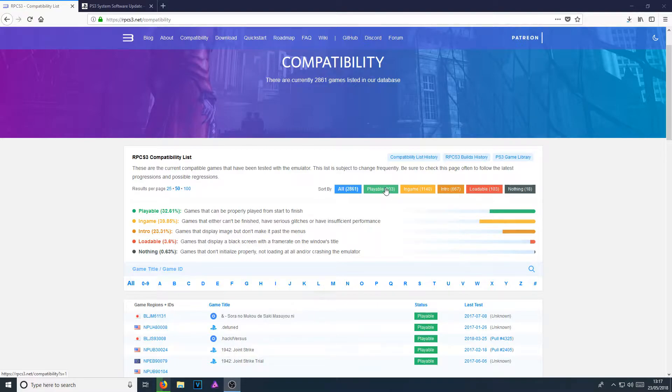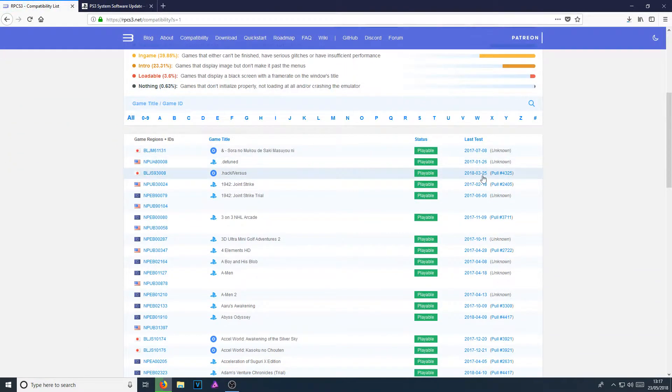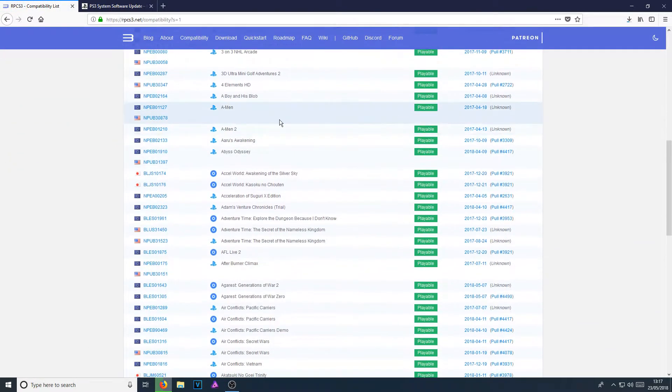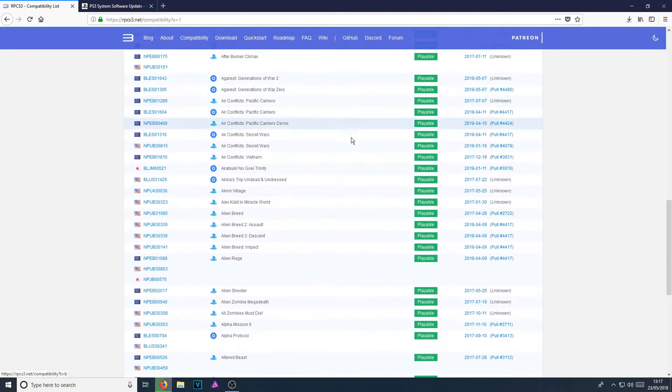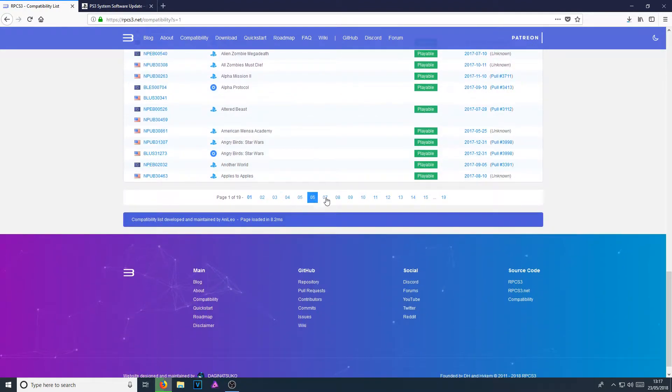If I just click on playable, there's the huge list. As you can see, there's lots of games there.